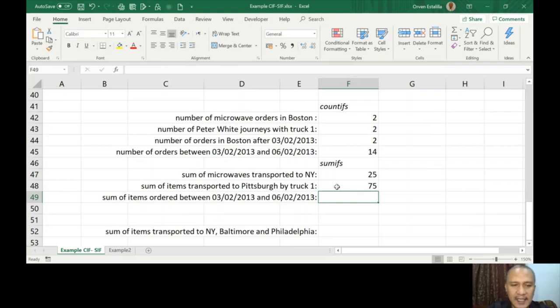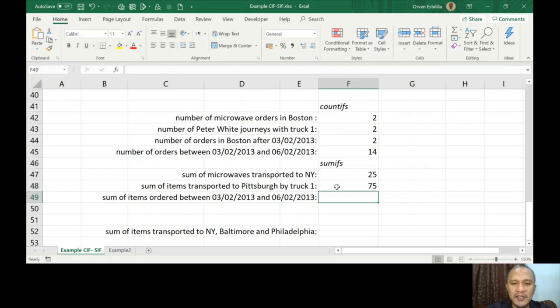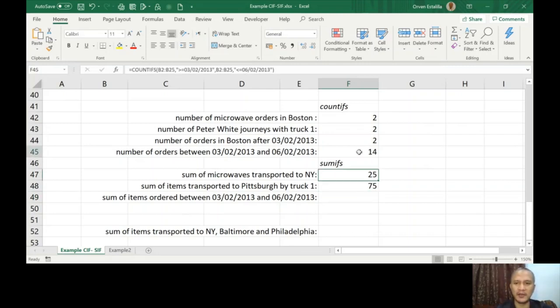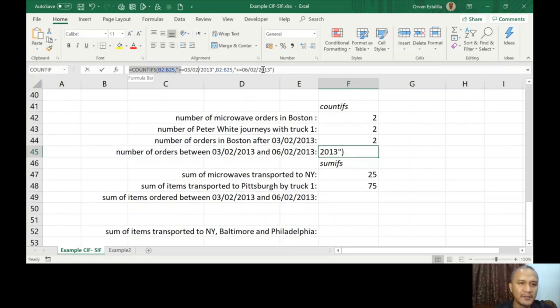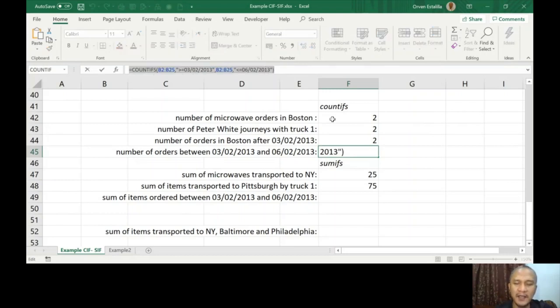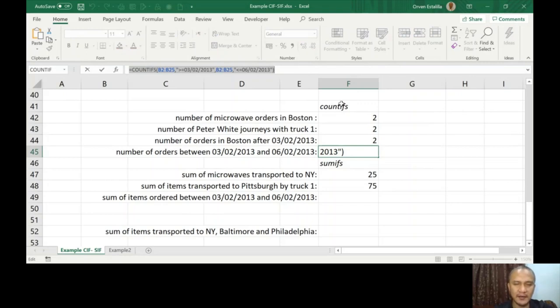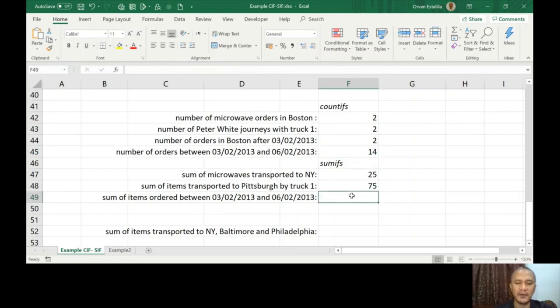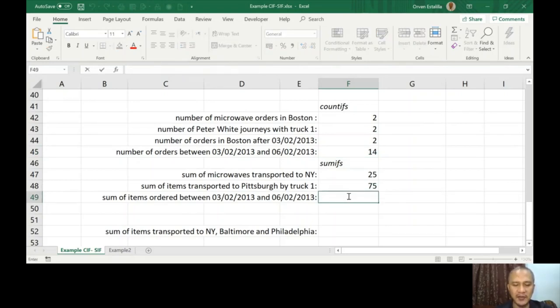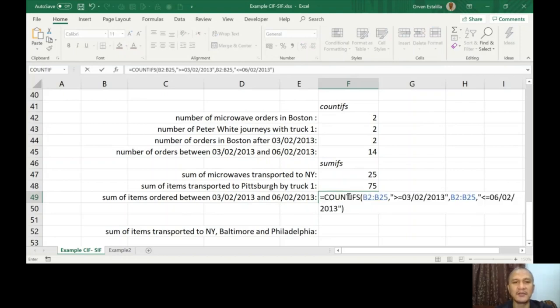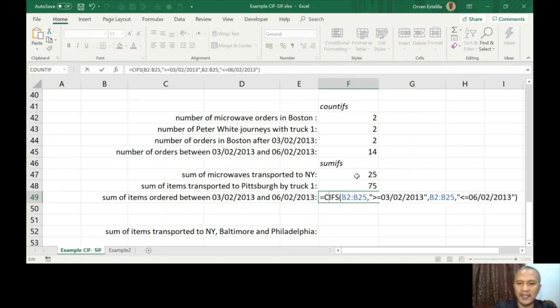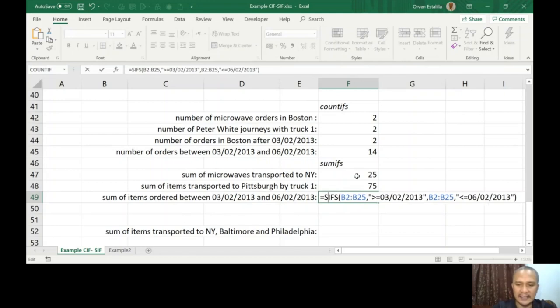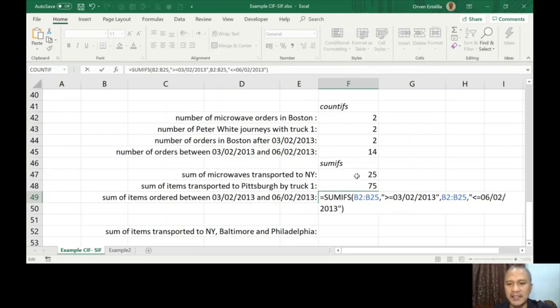And then lastly, sum of items ordered between 03/02/2013 and 06/02/2013. So I'm not going to type this again. I'm just going to copy the previous COUNTIFS, and then I'm just going to edit that one. Go inside, copy, escape. So it will not change the formula. Escape, press Enter, and then go inside and you can paste it now.